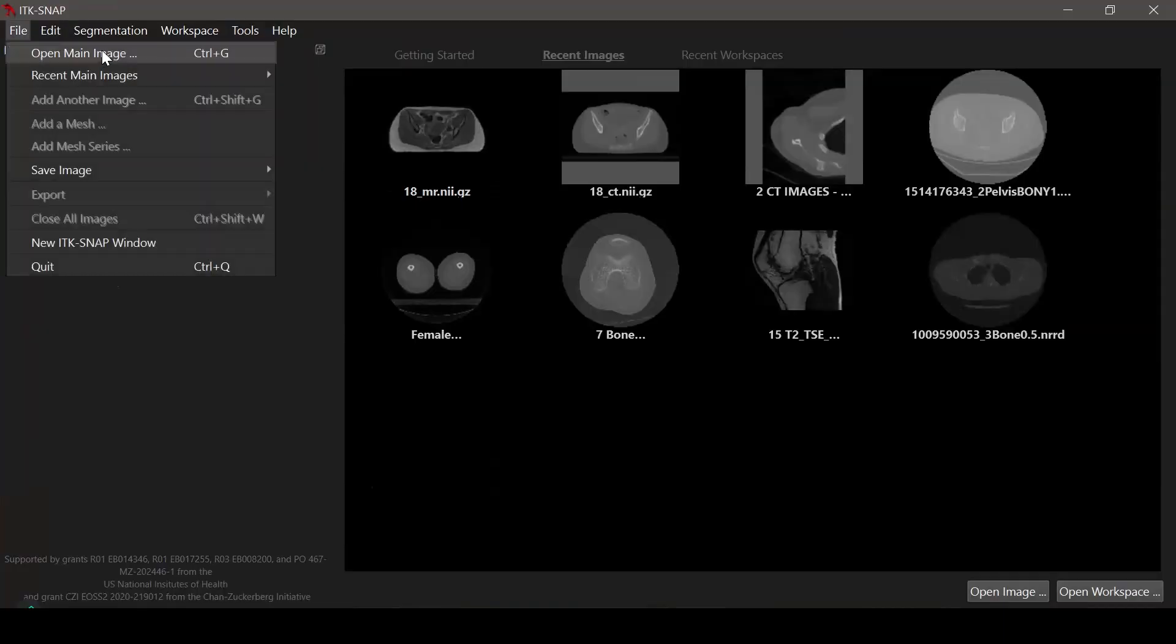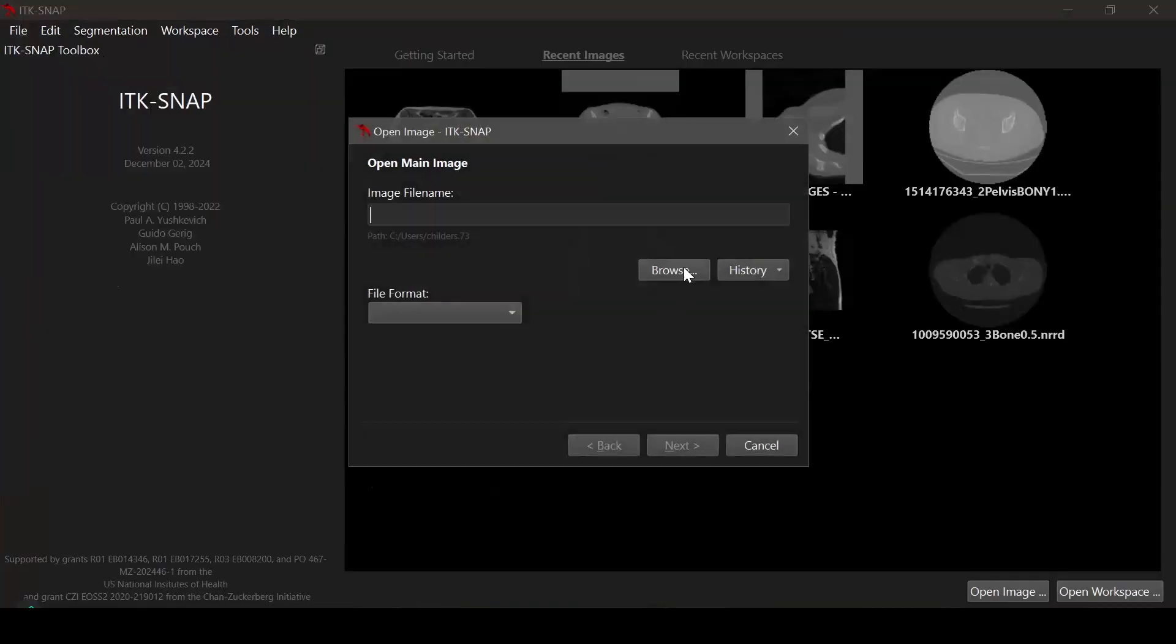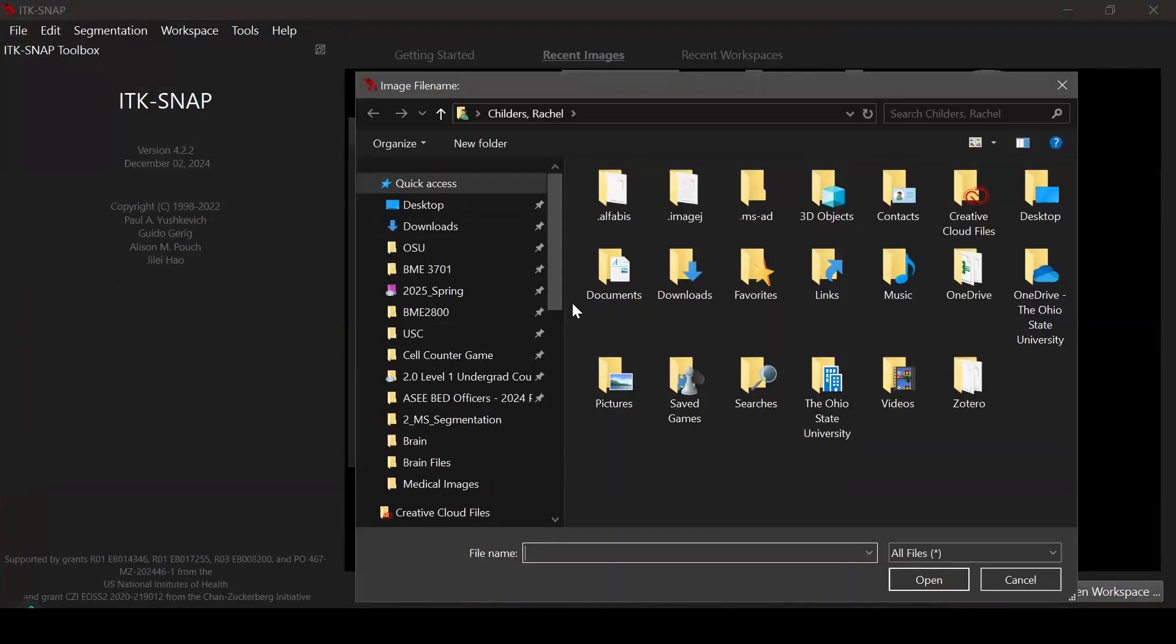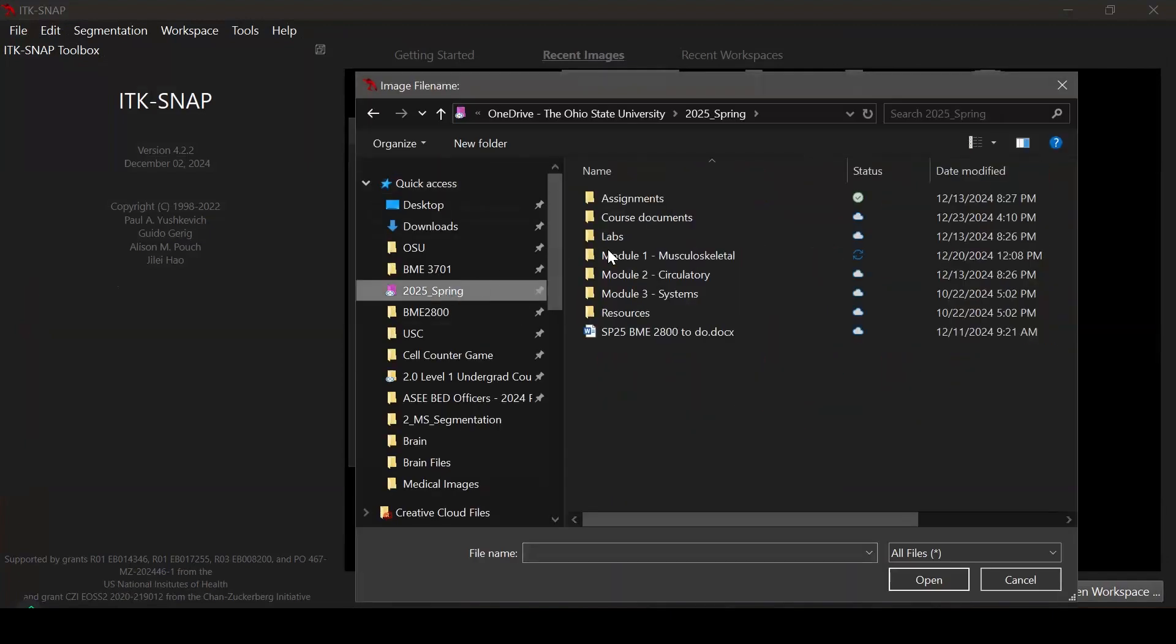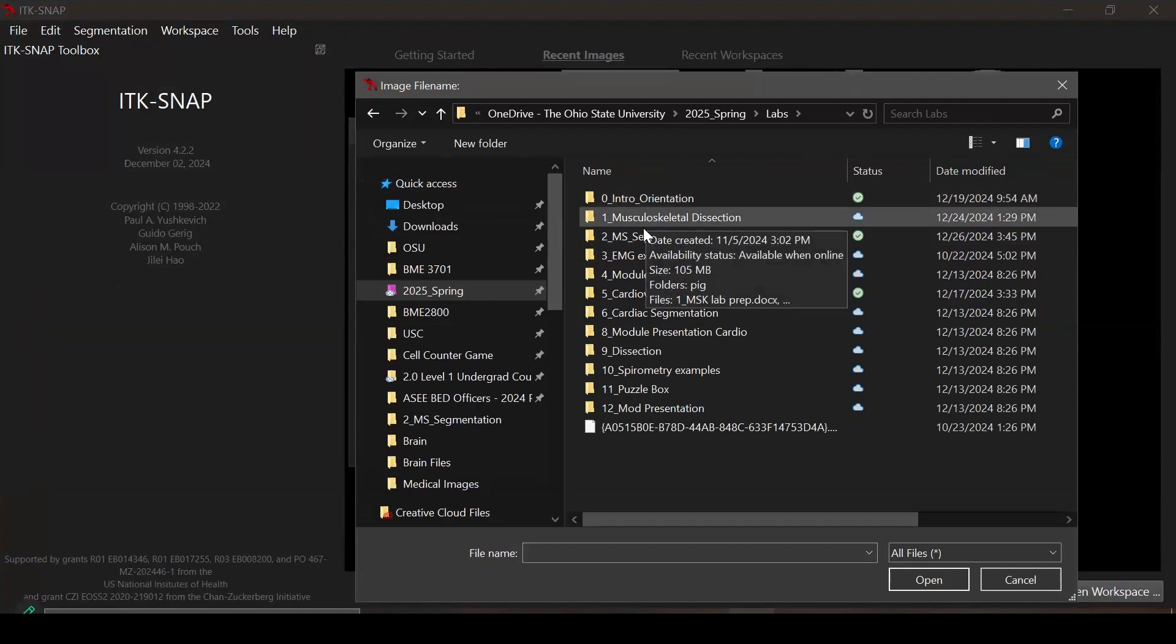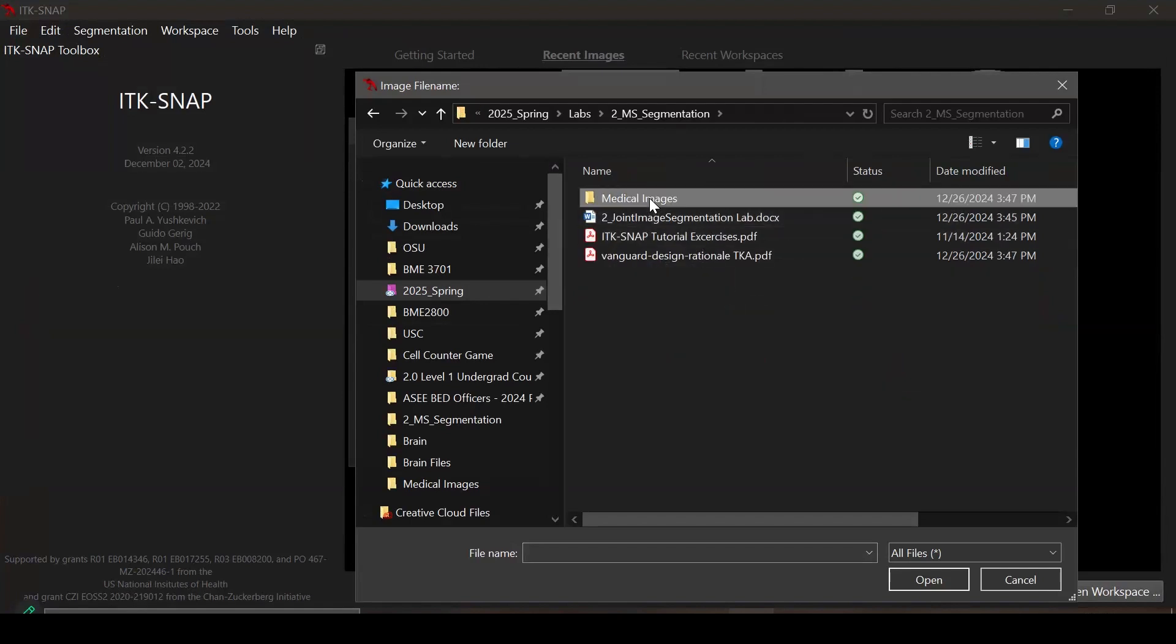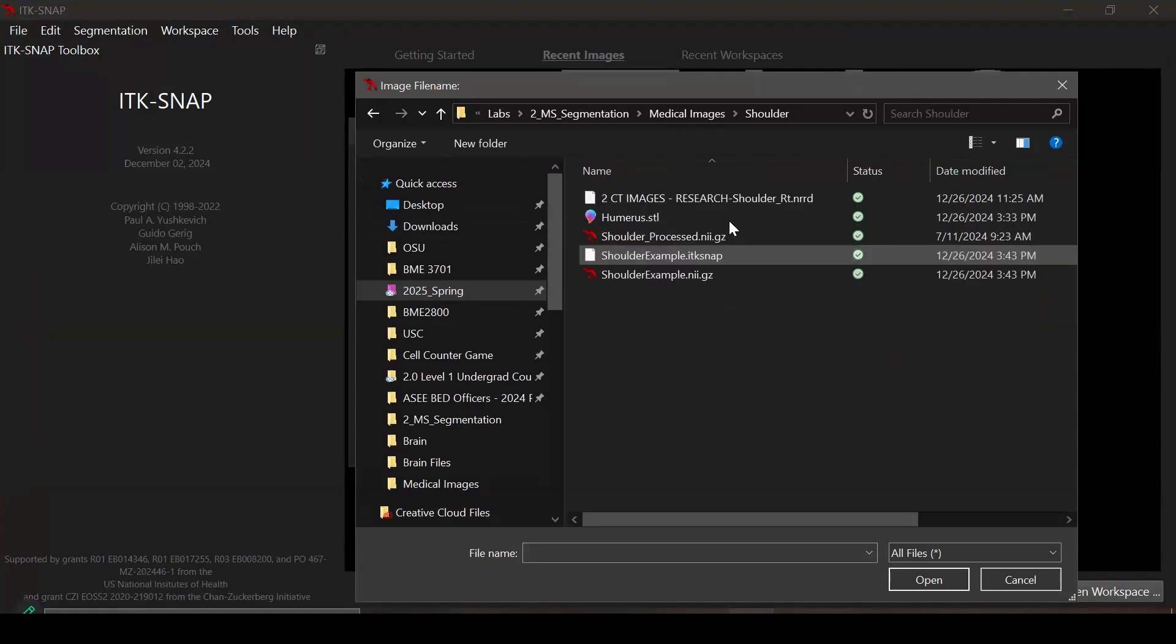The first step will be to load the image slices into the software called ITK-SNAP. This is a free software that's downloaded onto the lab computers. Browse to the folder location where you've already downloaded your file that you plan to analyze, select the file, and load it in.